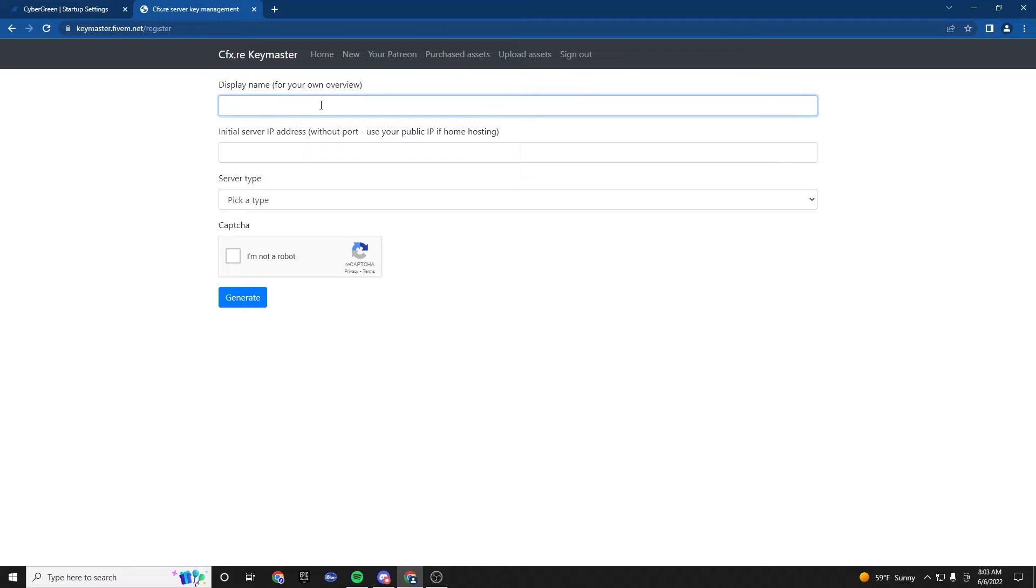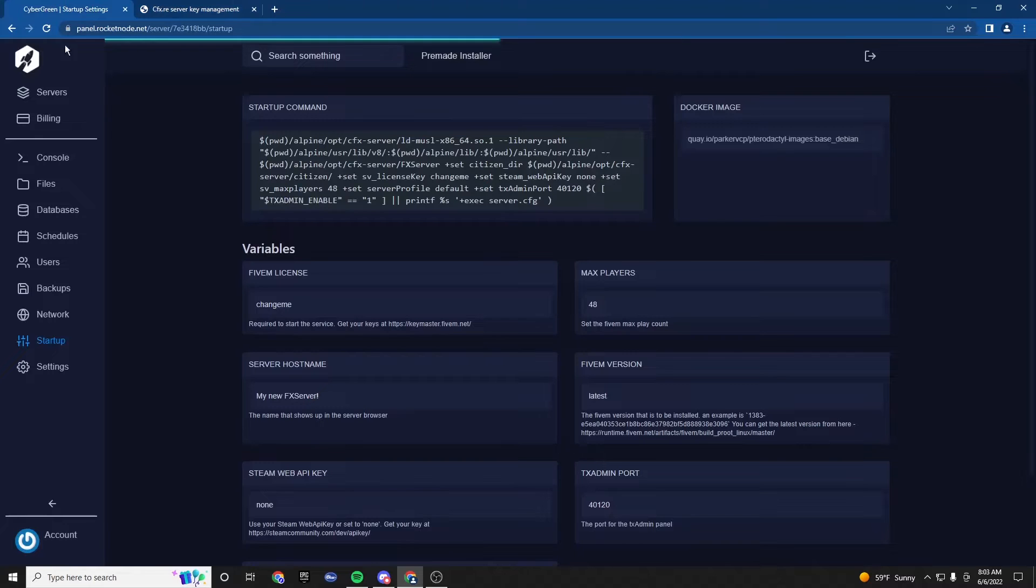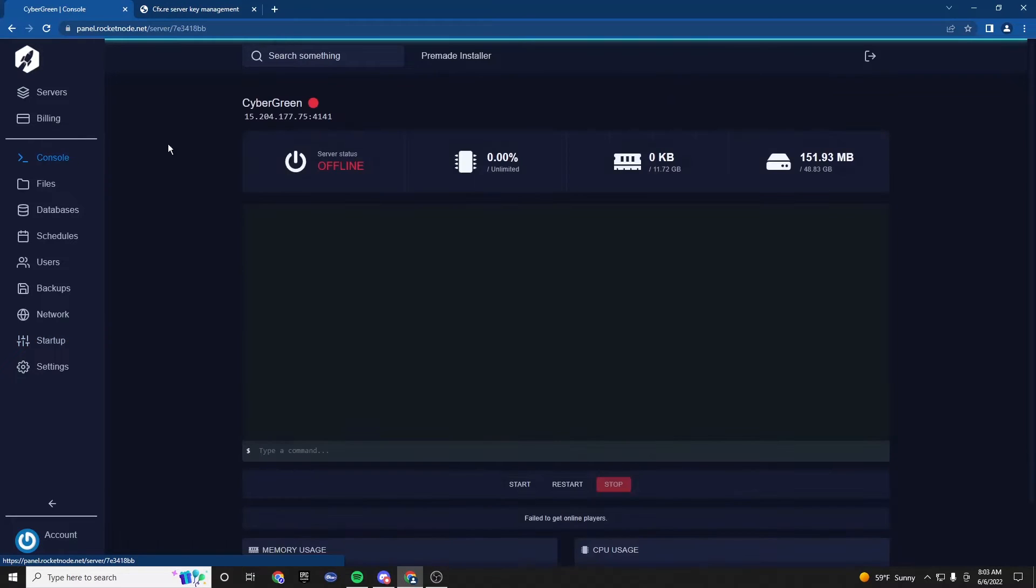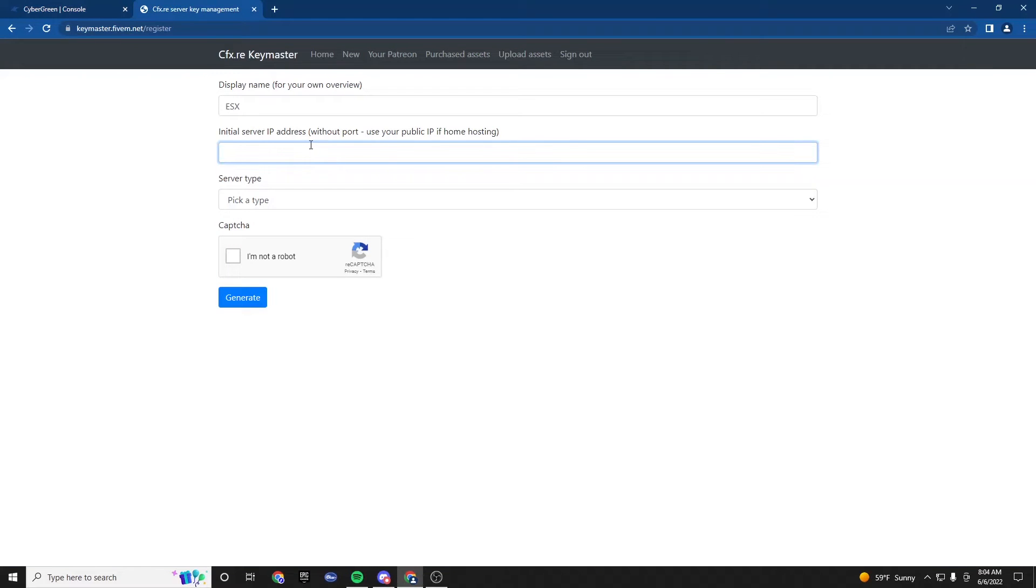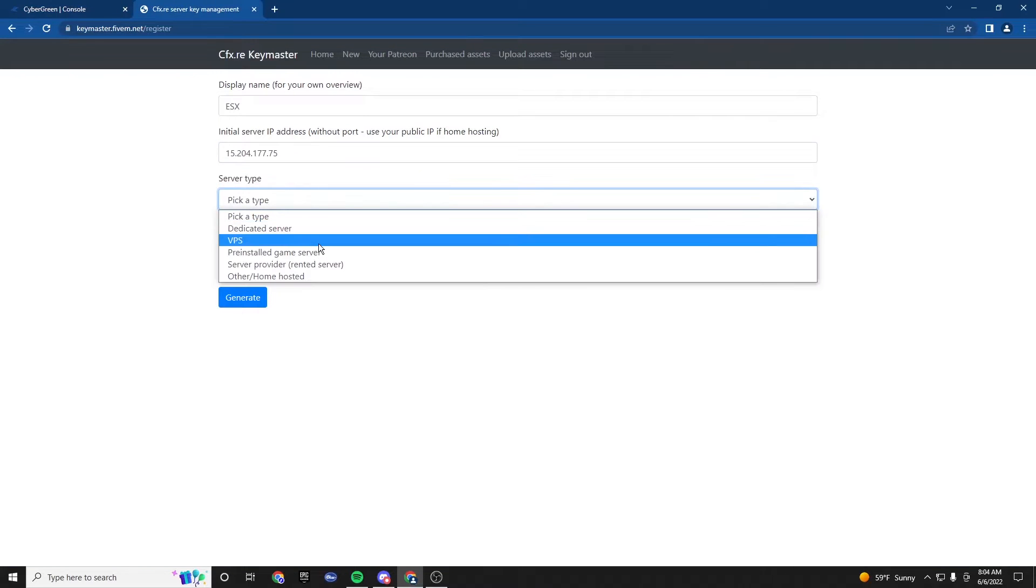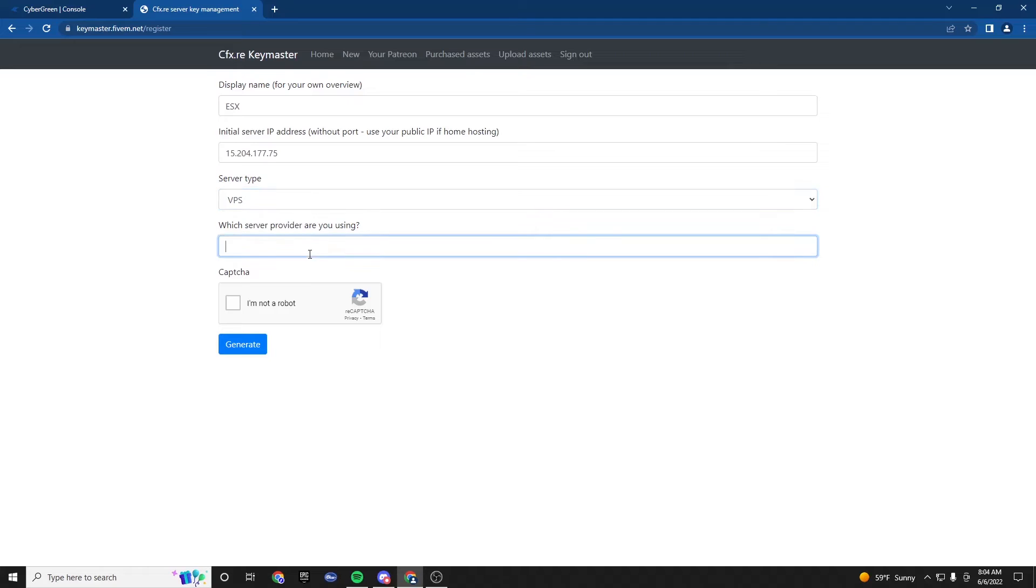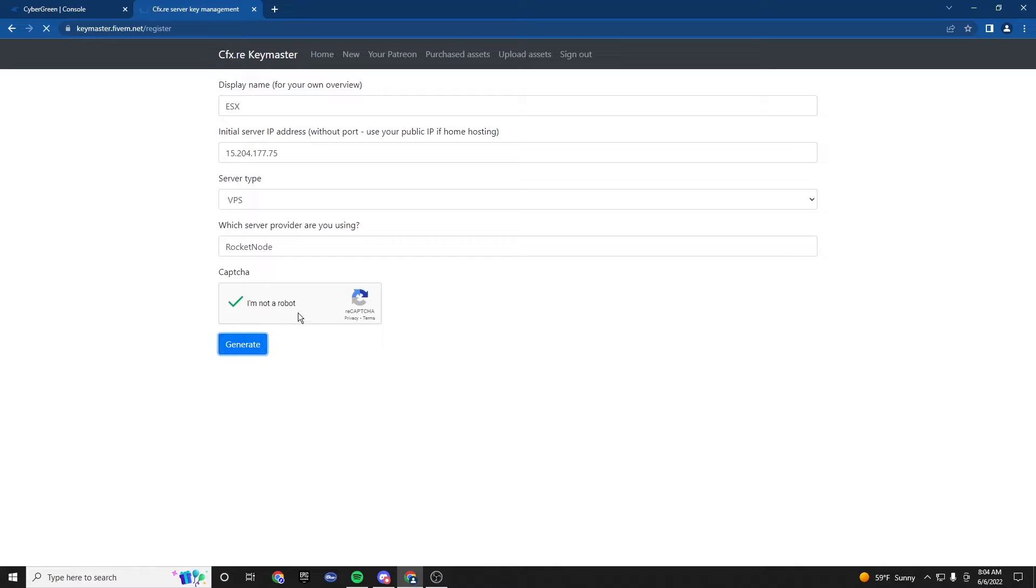Display name, we could put ESX or whatever you want. It doesn't matter. You're going to want to go to console here on the host, and then you're going to want to copy this front part of the IP. Paste there. Server type, I always put VPS. And then you're going to put rocketnode as the provider for that server type VPS. Generate.